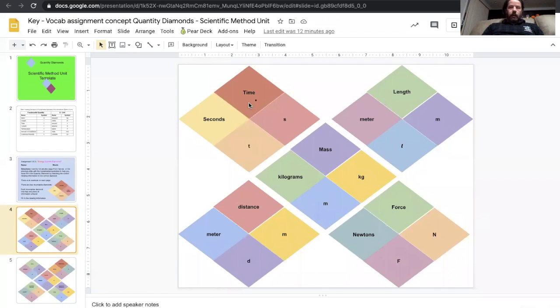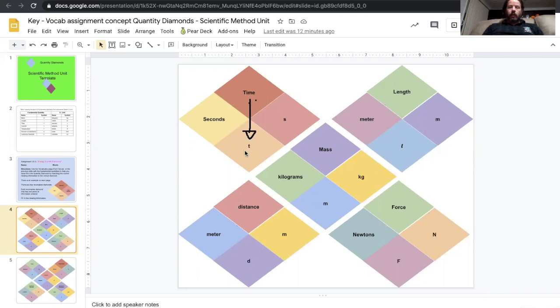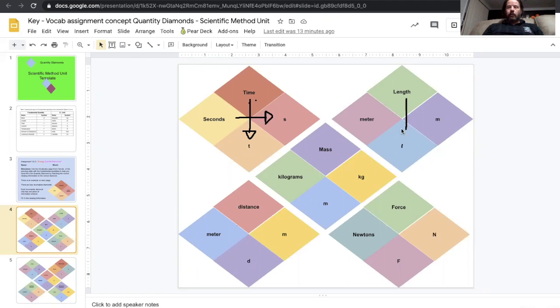And in this setup, I went down. So time uses the letter t, and then seconds is measured with s. Length, cursive l, meter, lowercase m. So length is measured in meters and those are the symbols we use for those.